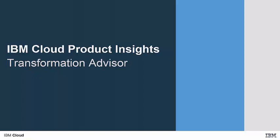This short video is an overview of how to use the Transformation Advisor tool. The Transformation Advisor is a free tool from IBM that will help you to understand what it takes to transform WebSphere applications that are running on-prem to run on the cloud.